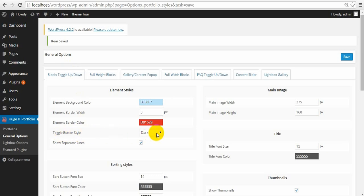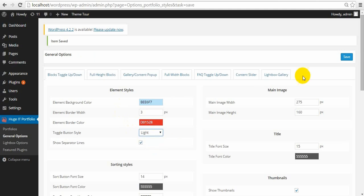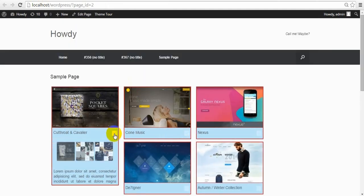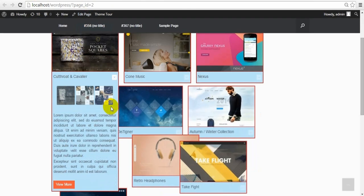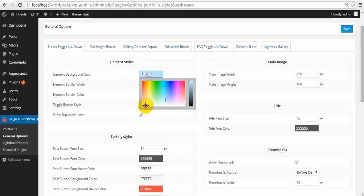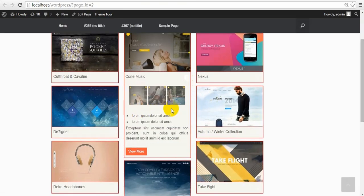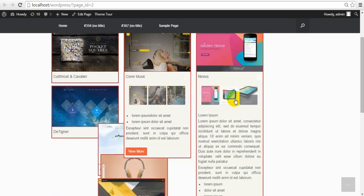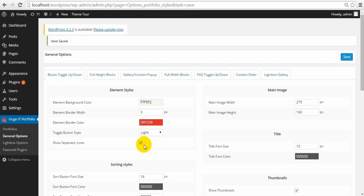And toggle button style — this little arrow can be made white. Show Separation Lines. Let me show the separation lines. There are little grey lines. Let me change the background color so you can see them. Here are the separation lines among the title, images, and text. We can also remove them.